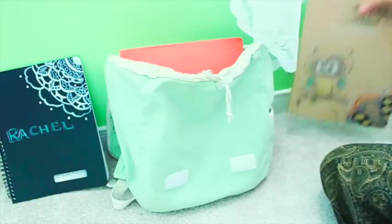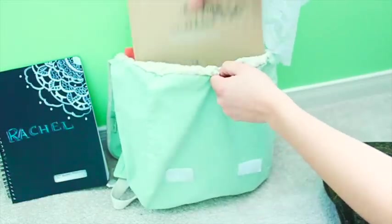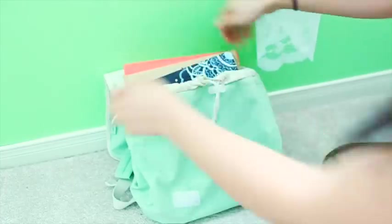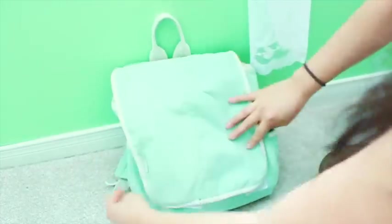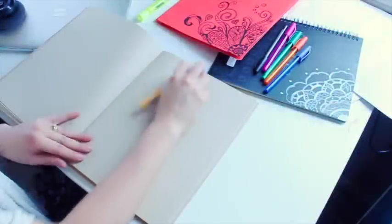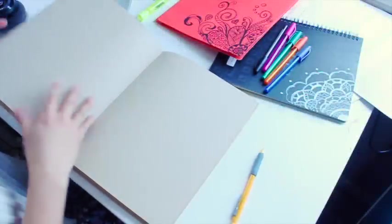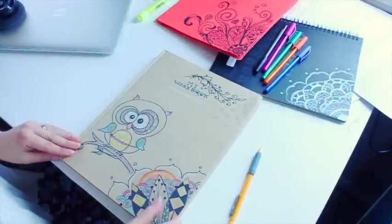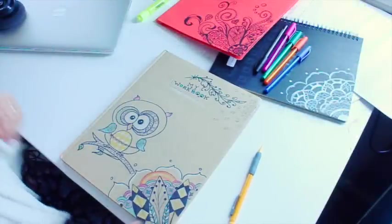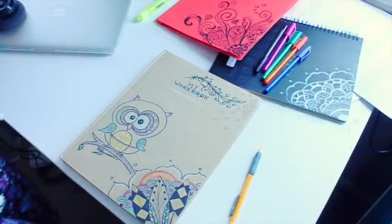You can work on these doodles before you go back to school so it's fresh and ready for everyone to see. Or you can do this during class, but don't blame me if you get in trouble. Thanks for watching and don't forget to leave a comment and subscribe. Bye.